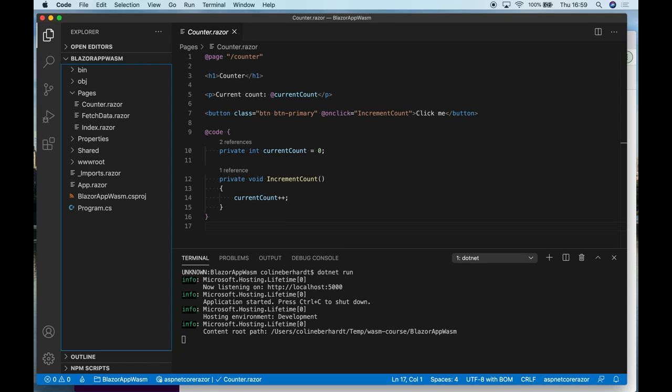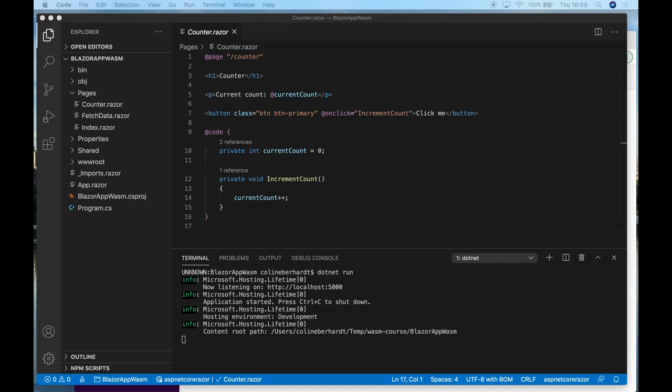With Rust, we use the WebSysCrate to allow us to manipulate the DOM directly. With AssemblyScript, we just returned the bitmap data to JavaScript. And we're going to do something similar here.